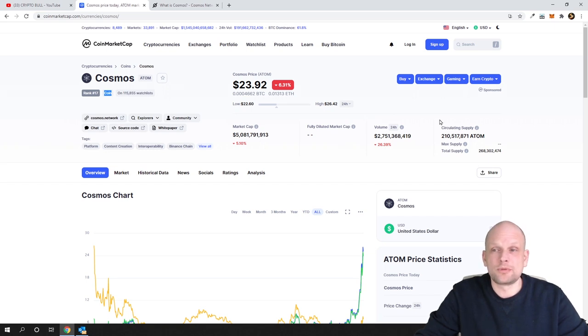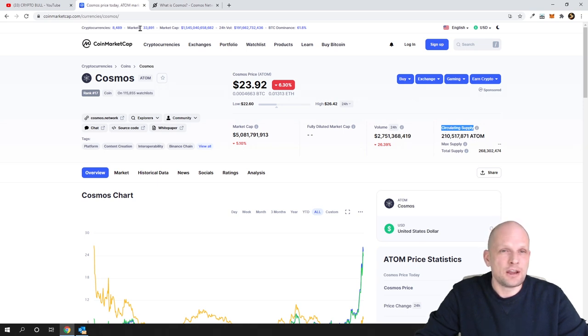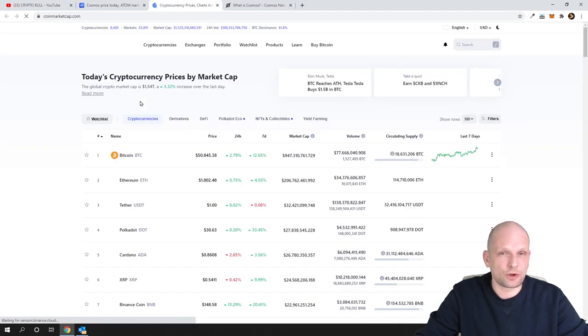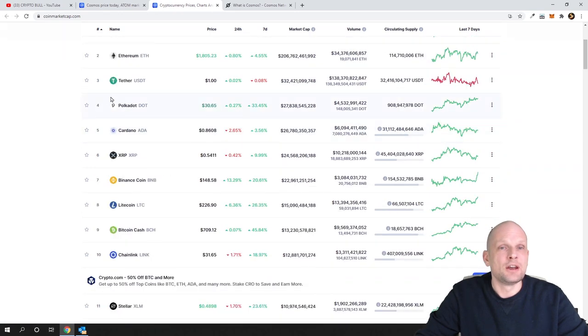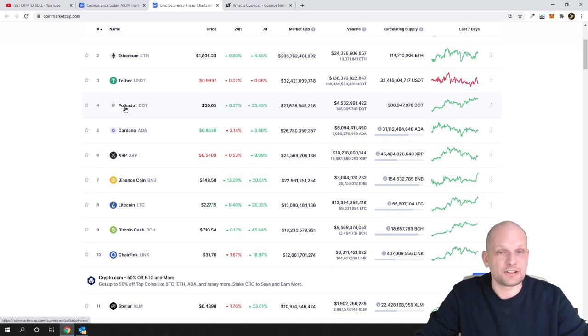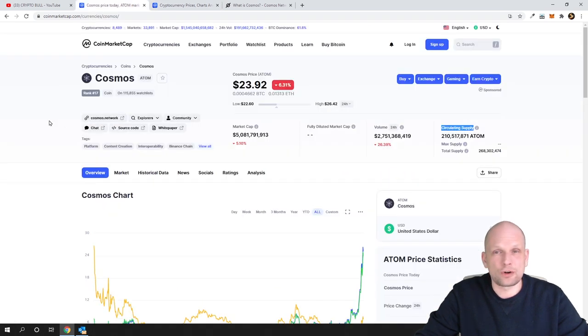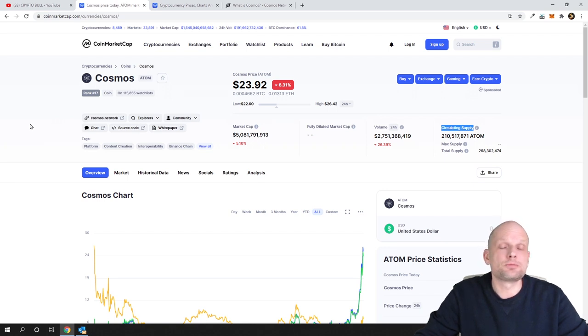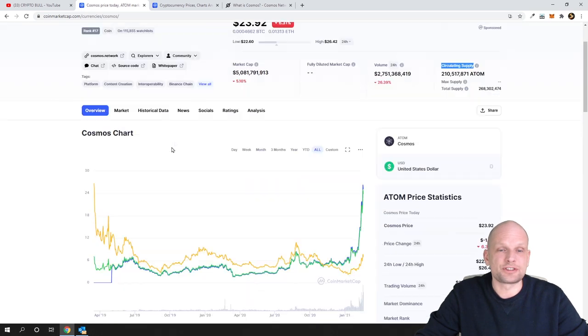If we look at circulating supply, currently in circulation there is only 210 million. If we, for example, would compare just for comparison Polkadot, which is also the same type of blockchain, which provides pretty much the same, only there are some technical differences, you will see that Polkadot currently has in circulation 908 million, where in Cosmos we have only 210 million. And on Cosmos, by the way, there are much more applications already built than on Polkadot ecosystem.